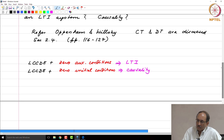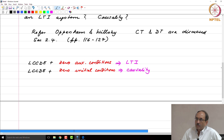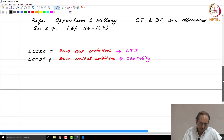The intuition behind this is: for it to be an LTI system, zero input has to produce zero output. It is tied to that concept.